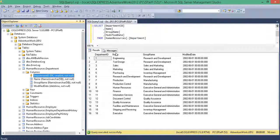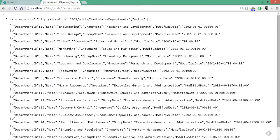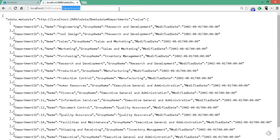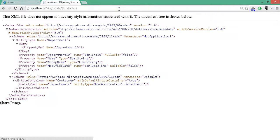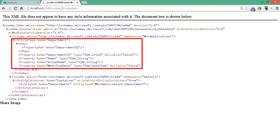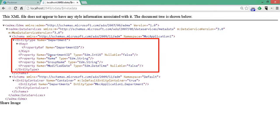So, OData slash departments gives us a list of all our departments. So, we're accessing a SQL server table over HTTP and getting a JSON data type in return.